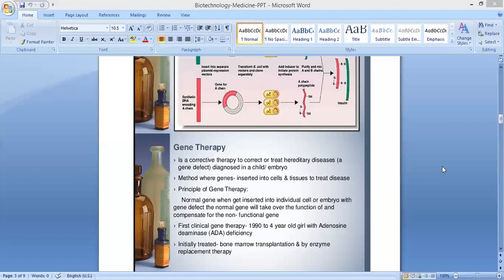The first clinical gene therapy was done in 1990 to a 4-year-old girl with ADA or adenosine deaminase deficiency. Initially, it was treated by bone marrow transplantation or enzyme replacement therapy, but it cannot be considered completely cured — it may not be fully cured.